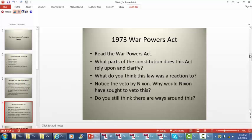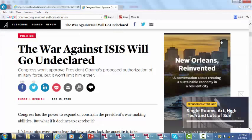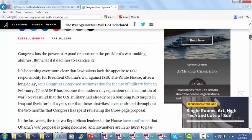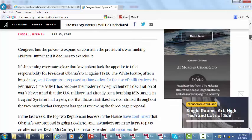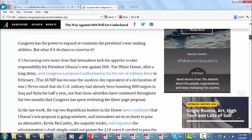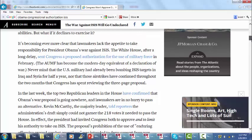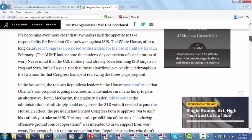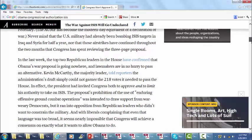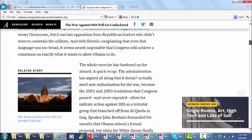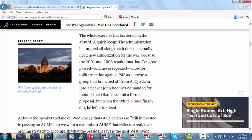The last policy position of the Obama administration shifted to preferring that Congress go ahead and approve the action. President Obama had proposed to get congressional approval of military force — this article is from the Atlantic, dated April 15, 2015. It looks like Congress is not in any mood to approve it; they feel the White House proposal has limited the authority beyond what they think he should have. It seems like it's a bit of politics between both sides, and the whole exercise has bordered on the absurd.